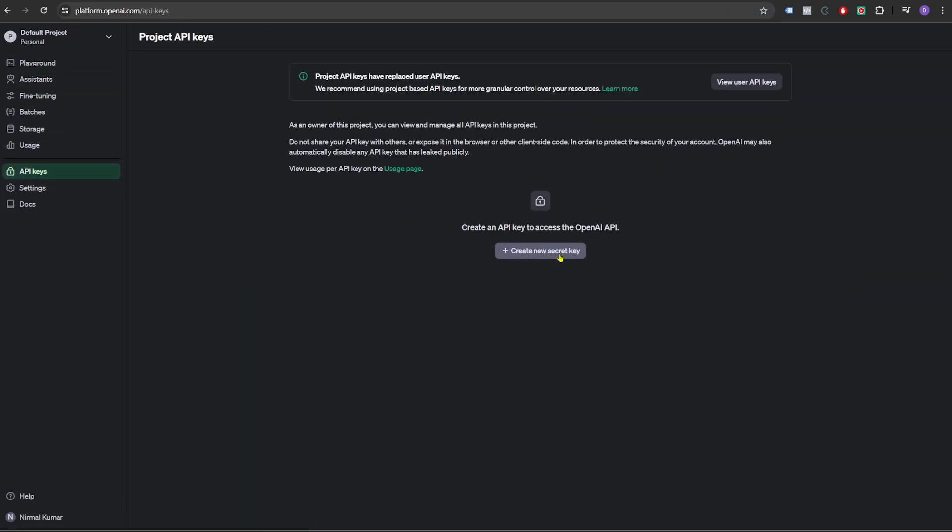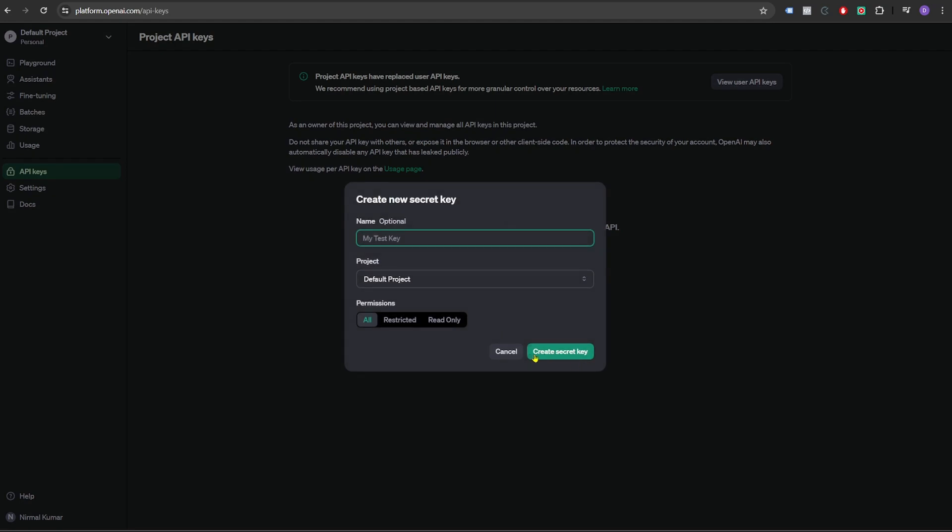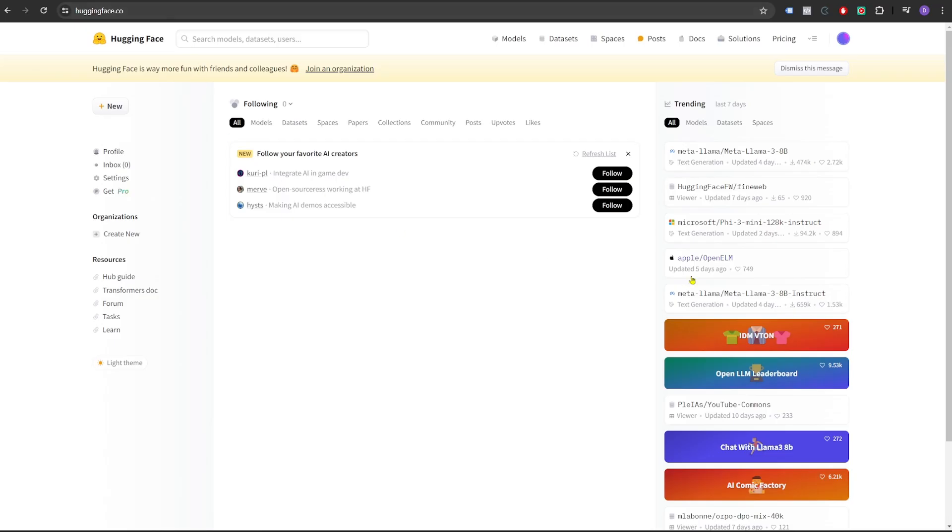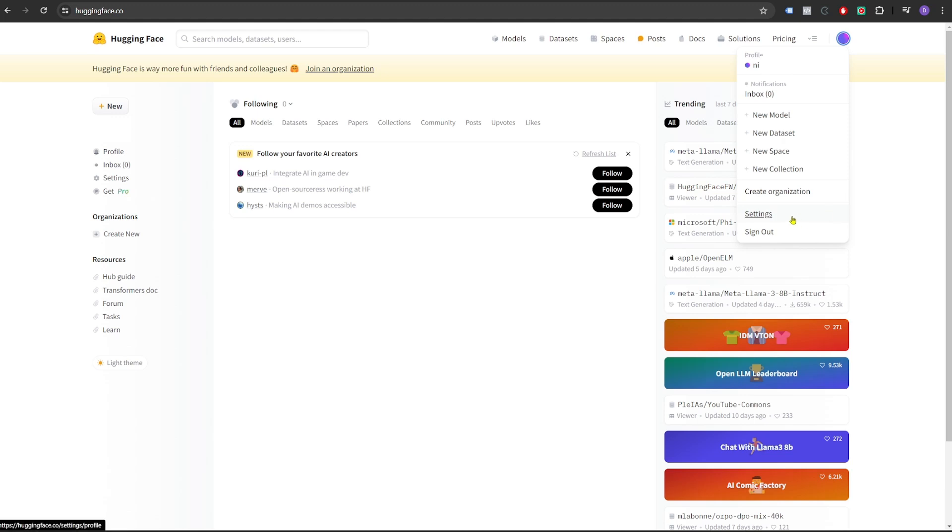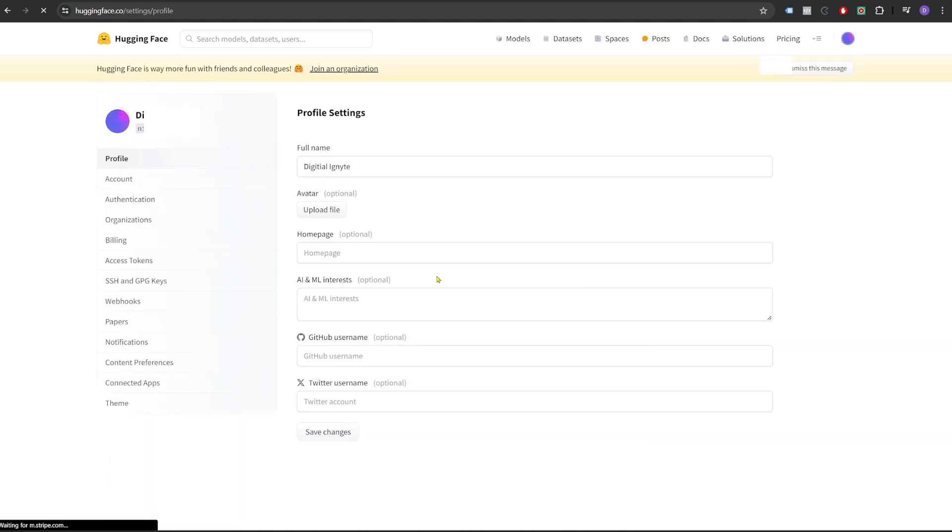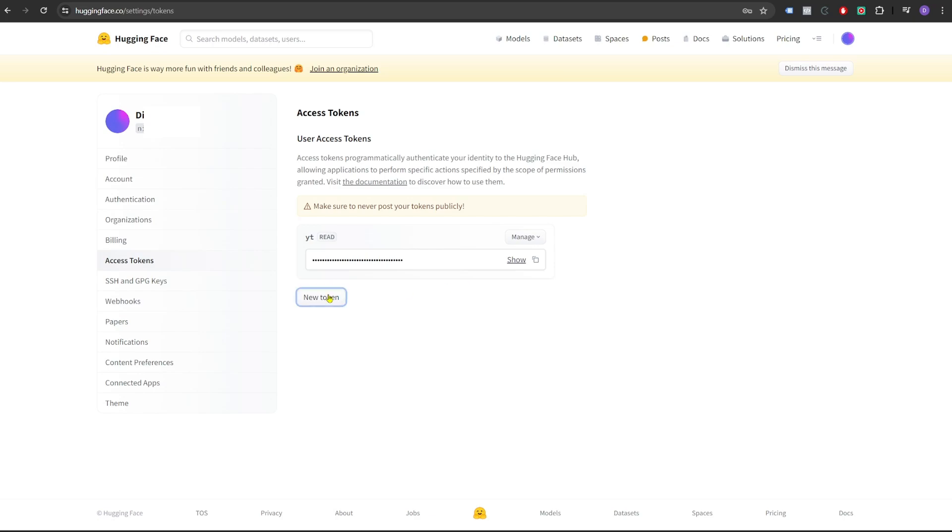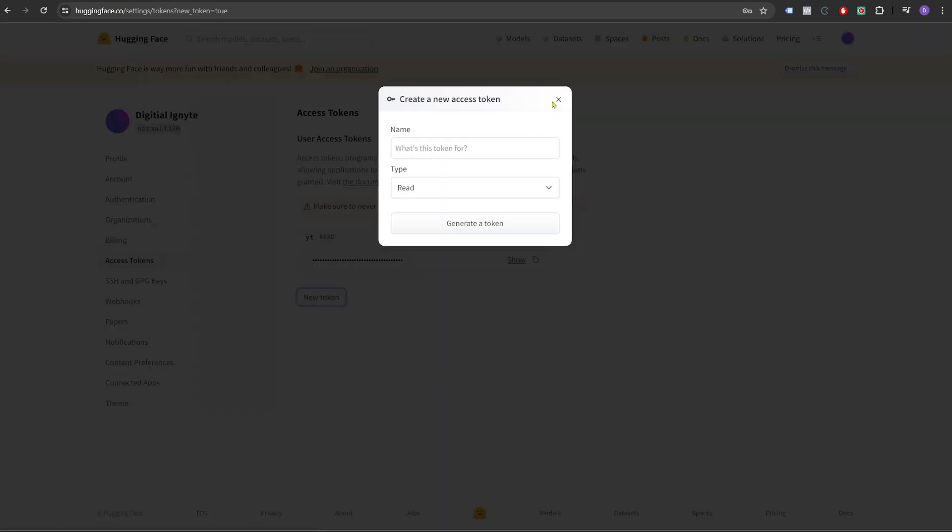And finally, we need an API key for HuggingFace. For that, you can create a free account in HuggingFace. If you don't have one, then click on settings, click on access tokens and create a new token.